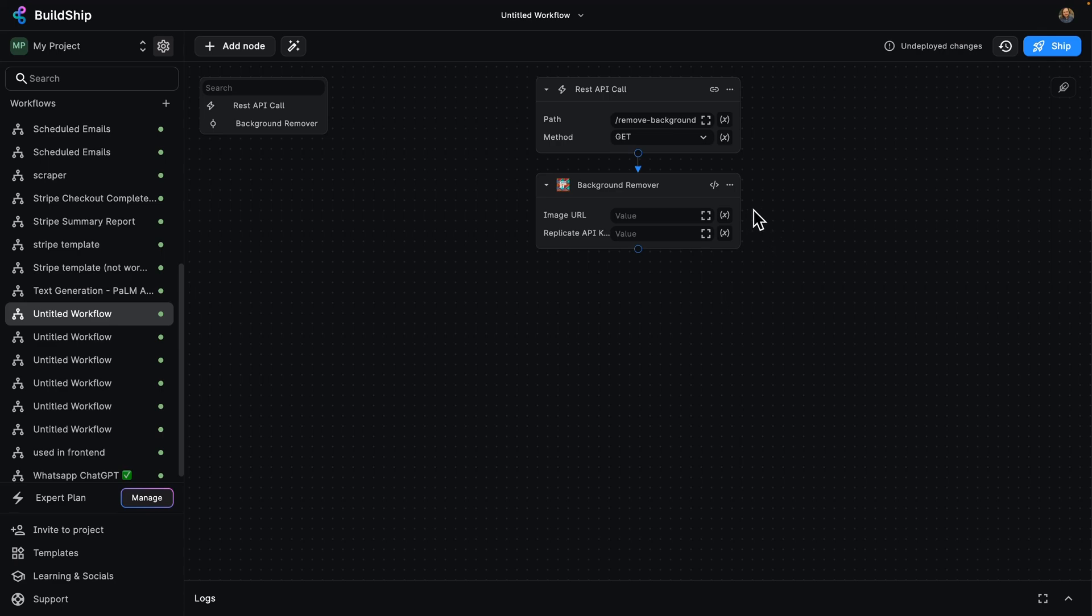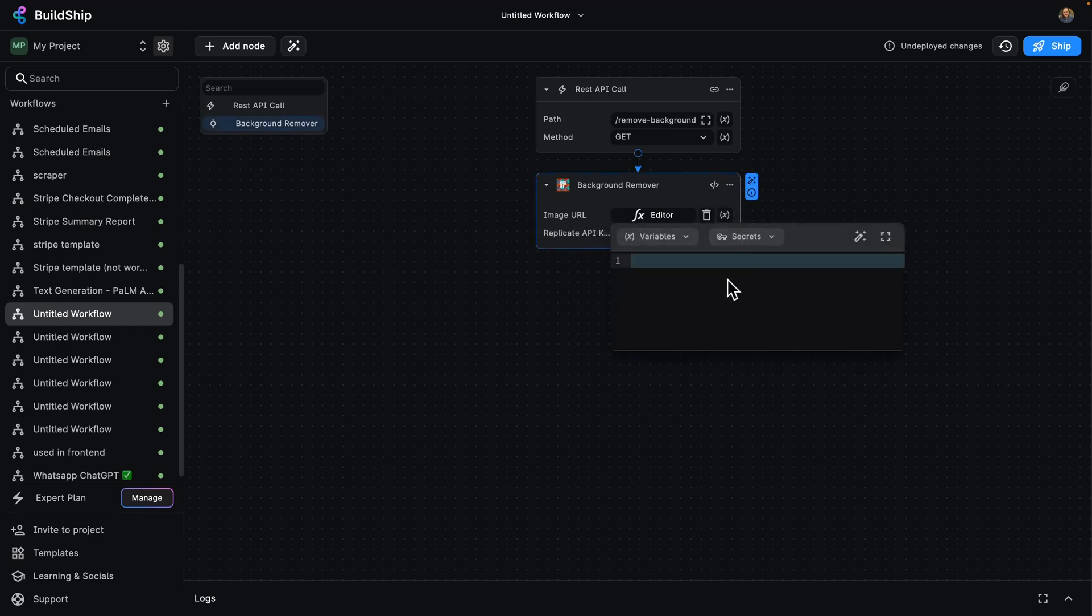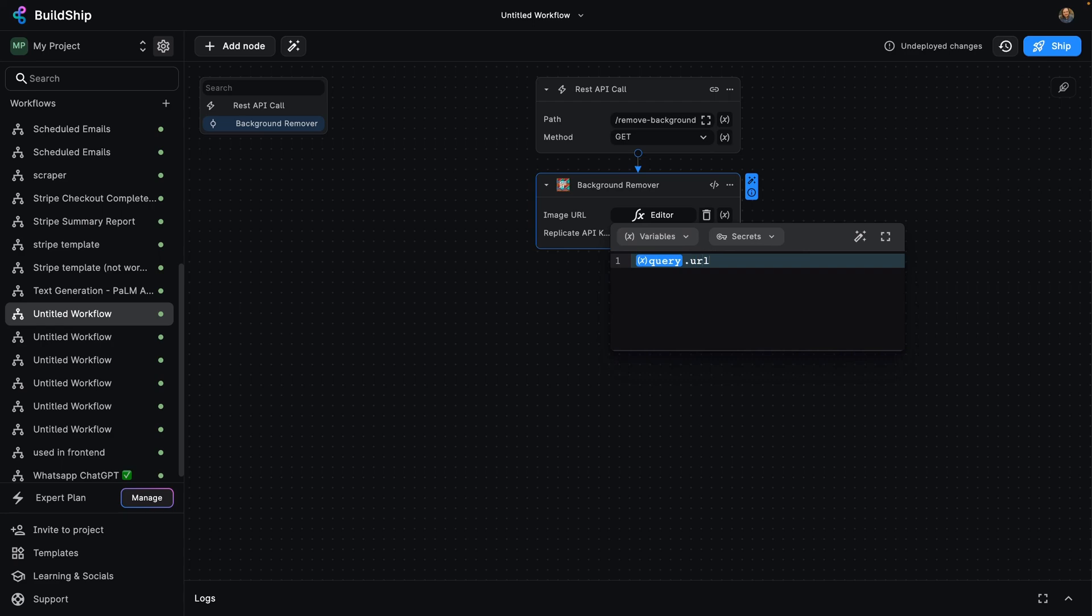So what I'm going to do is for our image URL, I'm actually going to use this function here to be able to take as a complex expression from my query parameters, the URL. So I'm just going to take the URL query parameter from my API call.